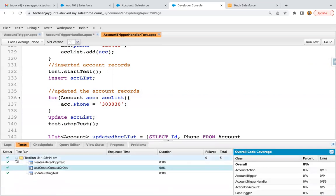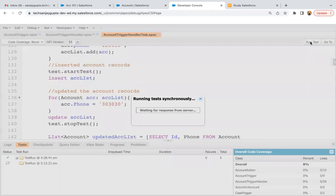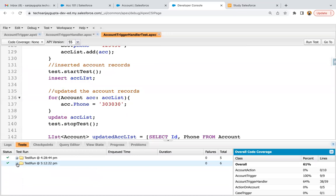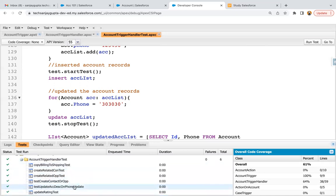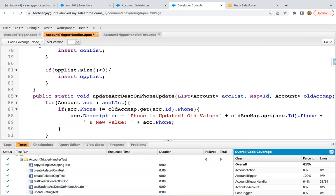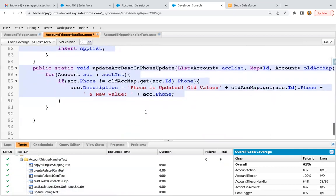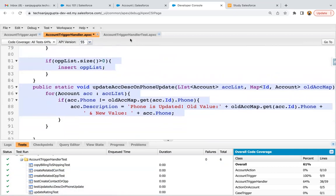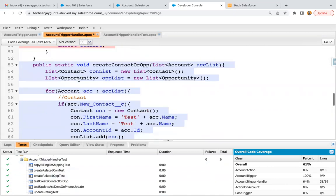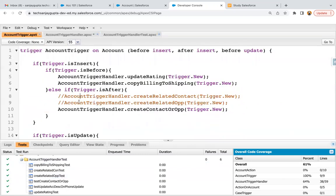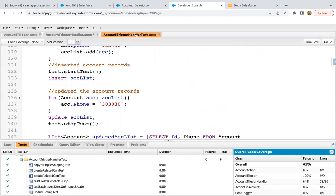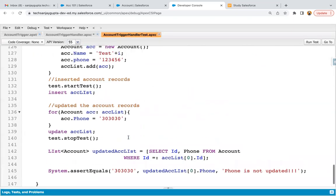Now I'm going to test it by clicking run test. The whole test class passed — six methods in total and every method is passing. The test method 'test update account description on phone update' is passing. Checking the code coverage, the complete code is covered. The overall coverage is 64% because some methods are commented out for other demonstrations, so those are not covering. The code implemented in this demonstration is working fine.